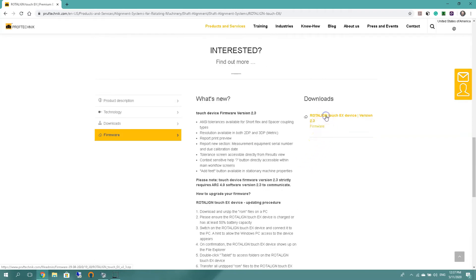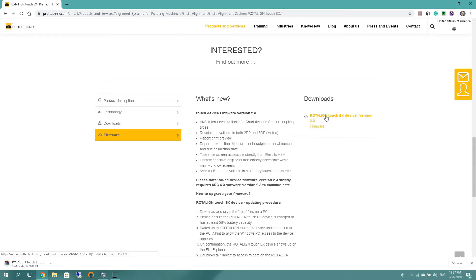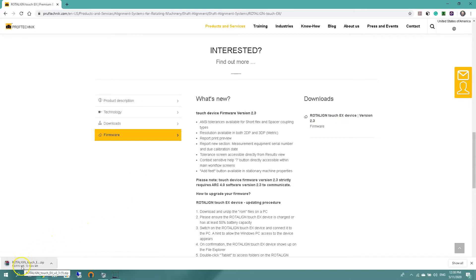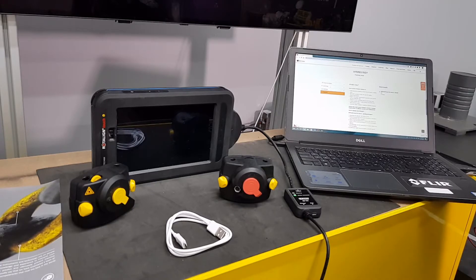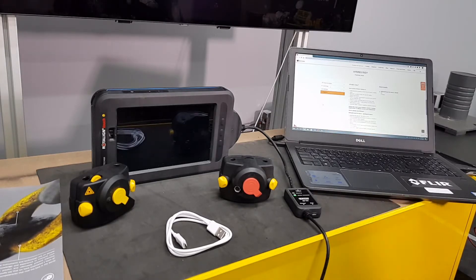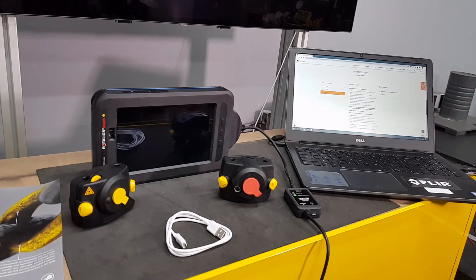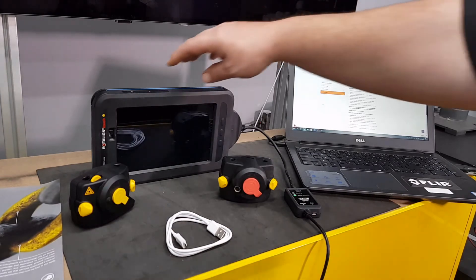And let's download. Check quickly at the bottom that the file will be 615 megabytes. So while we're waiting for that one, let's turn on the rotulant touch EX.